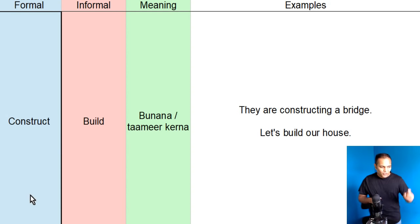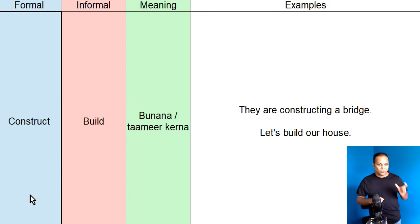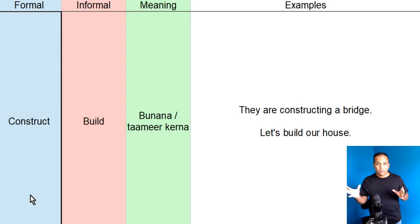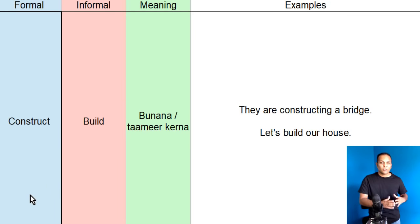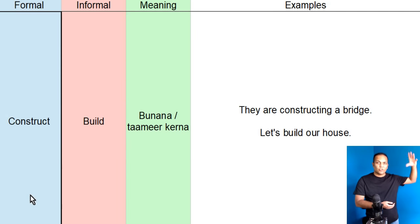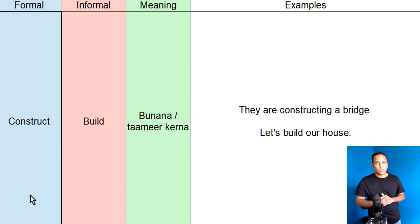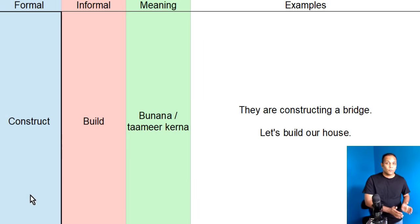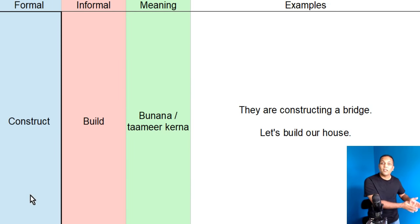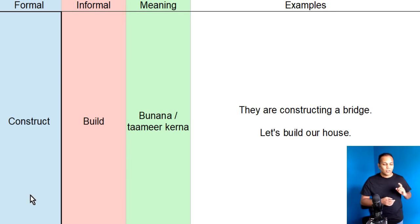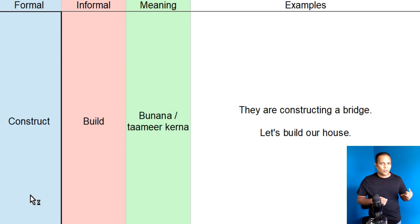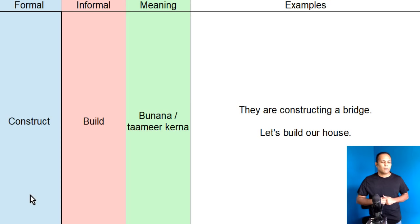Next pair of words, dooste ho, hum hai paas hain. Construct or build. Construction se nikla hai. Amalab construction, construct se nikla hai. Construct ka matlab hota hai, banana, koi cheez tameer kerna, building ko construct kerna. Lekin, wohi hum, keitha hai ki building ko build up kerna. Build kerna. Usi se nikla hai building. Construct jo hai, wo formal English word hai. Or, build jo hai, informal English word hai.